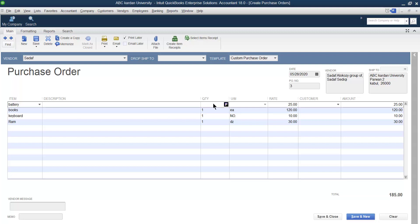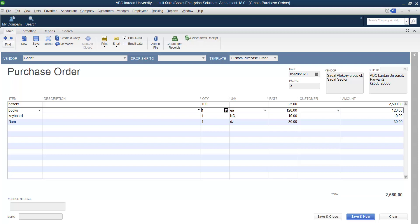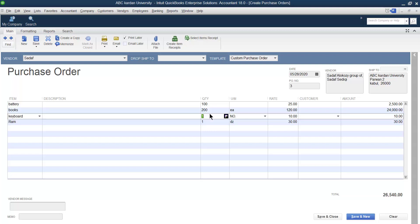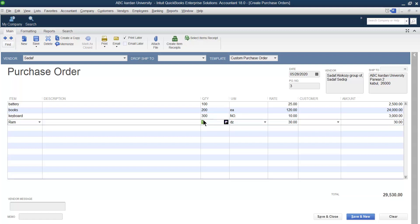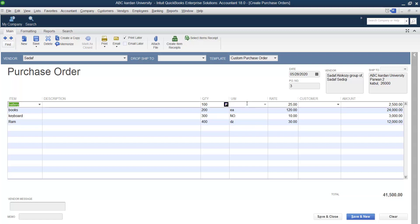In a real purchase you definitely have to provide description information. For the Quantity field, mention how much you want to purchase — for example, 200 of the first item, 300 of the second, and 400 of the third.